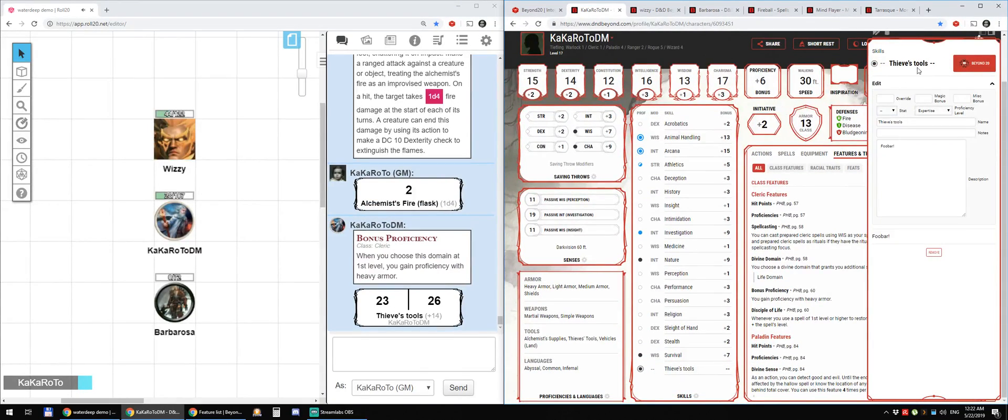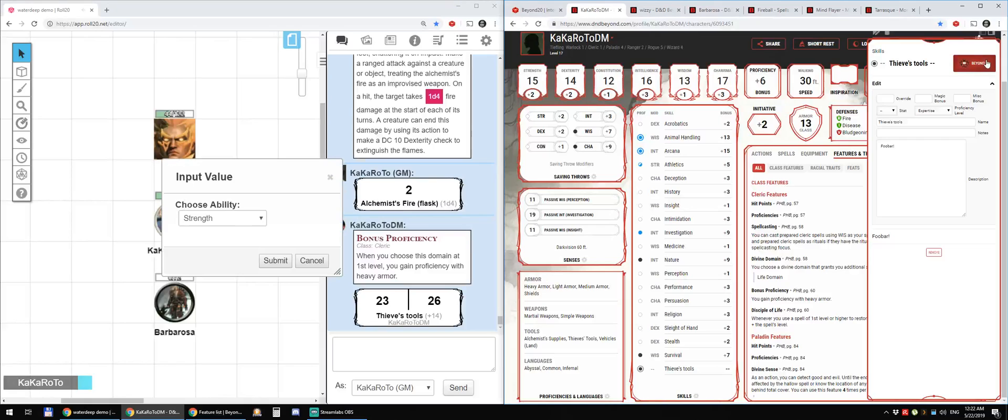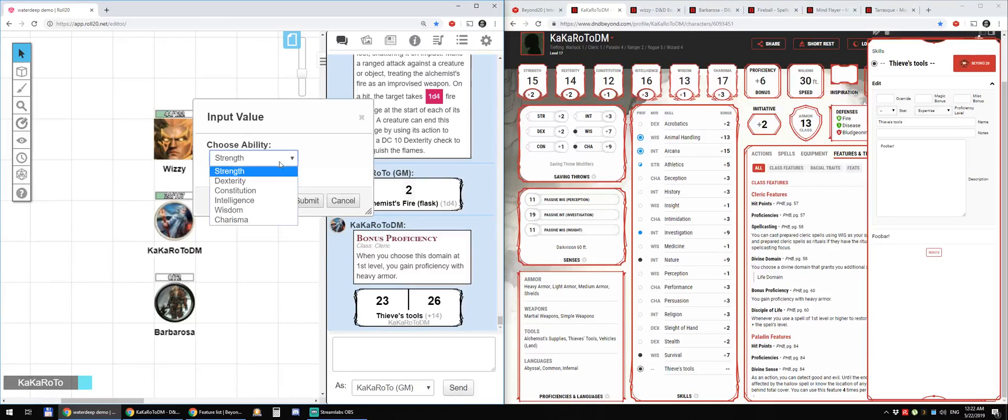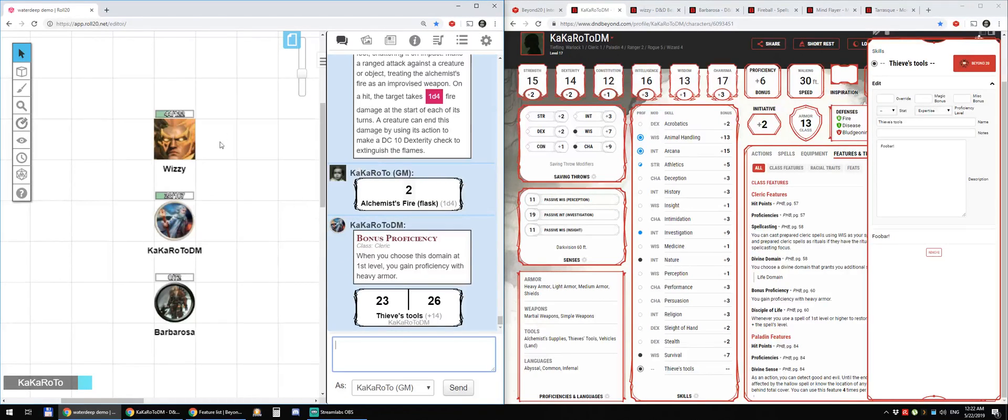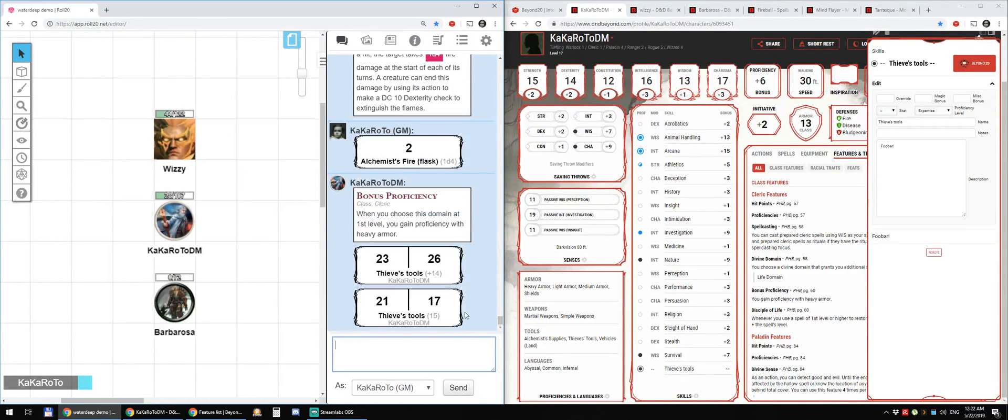And if the ability is not set, you can get to choose it directly as a macro in Roll20 itself.